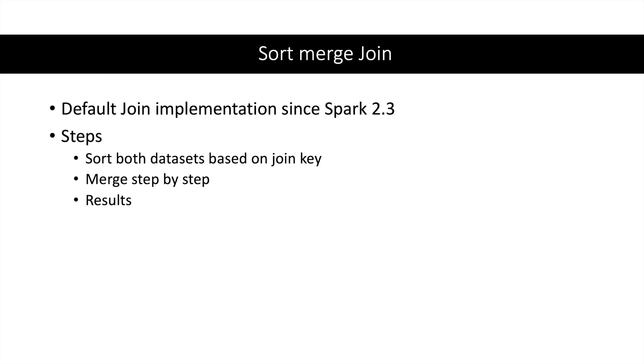In this video we will discuss sort merge join. Sort merge join is the default join implementation since Spark 2.3. It is implemented in three easy steps: first, both datasets are sorted on the join key, then both datasets are merged step by step with a strategy which I'll explain in a few slides, and then you get the final results.